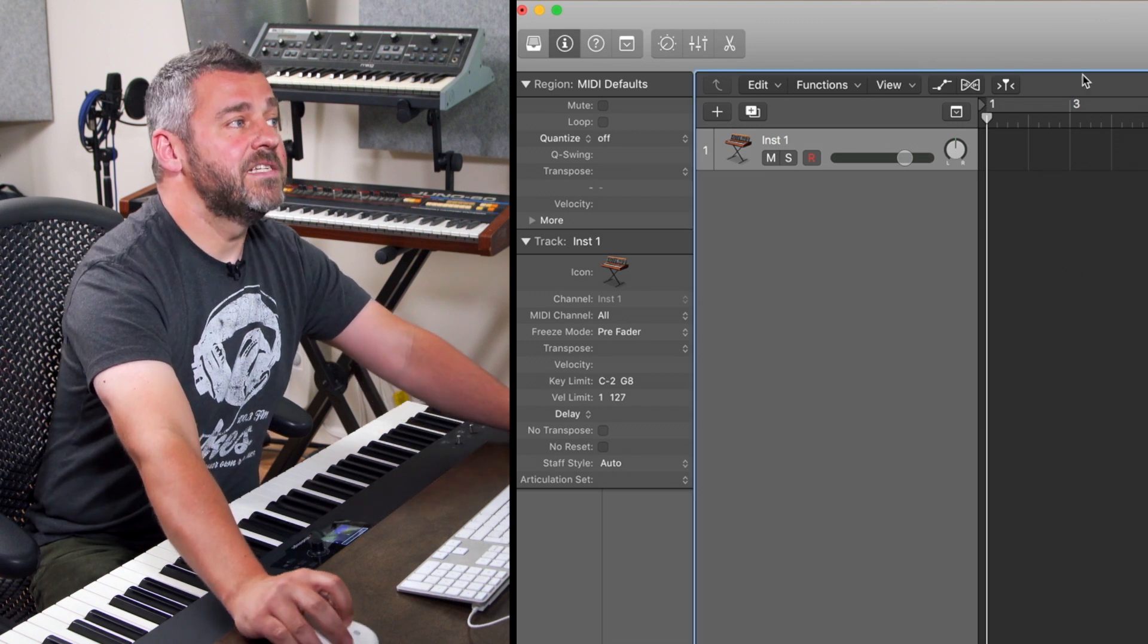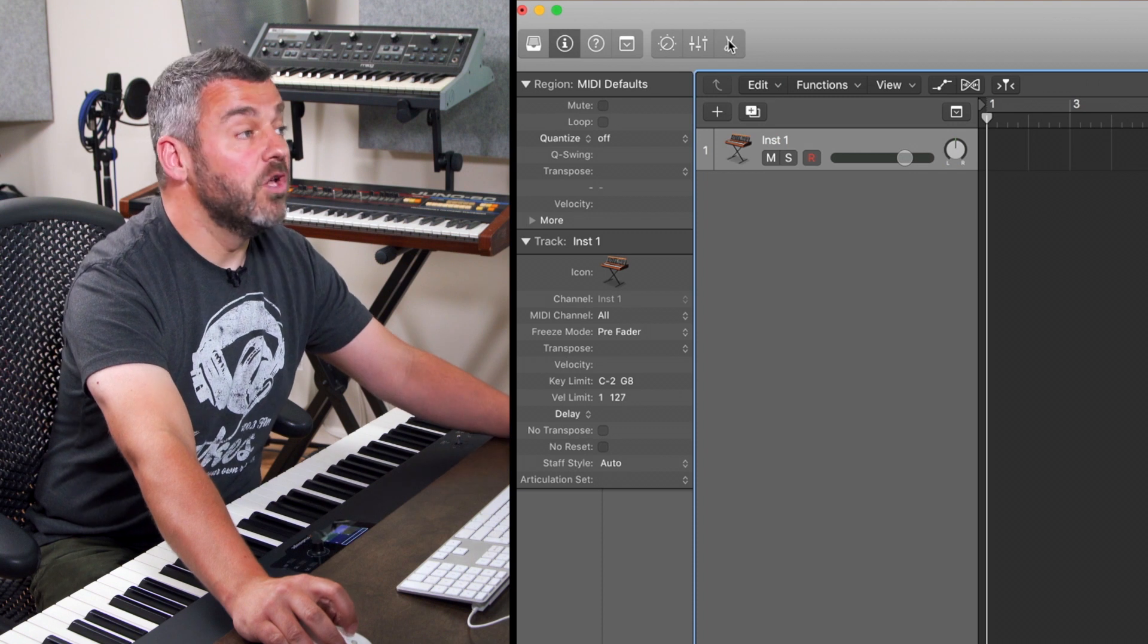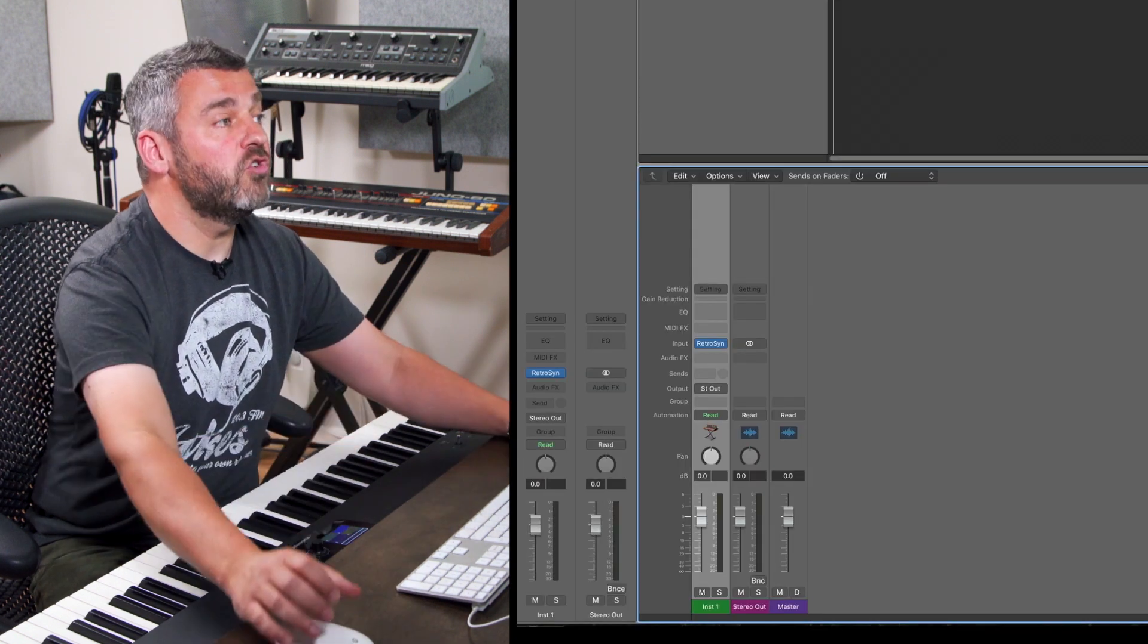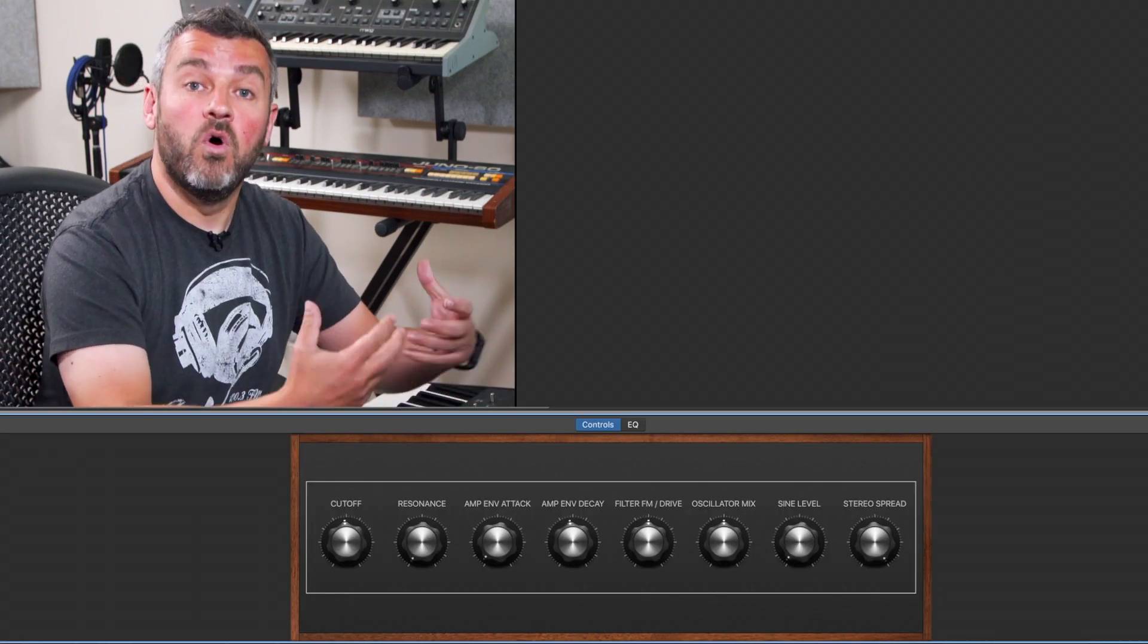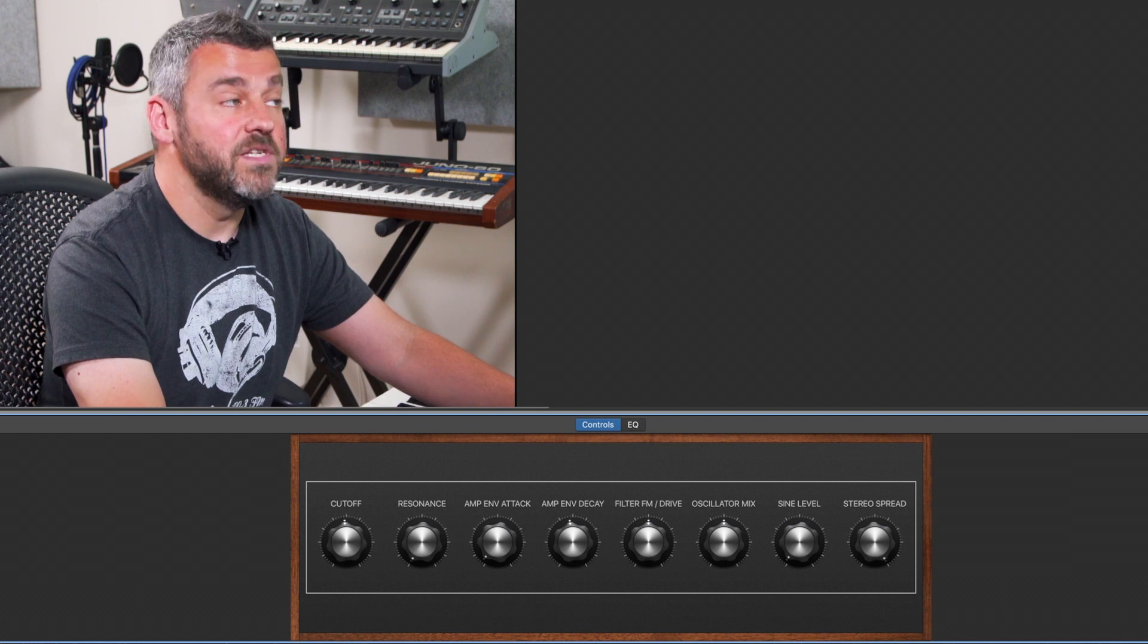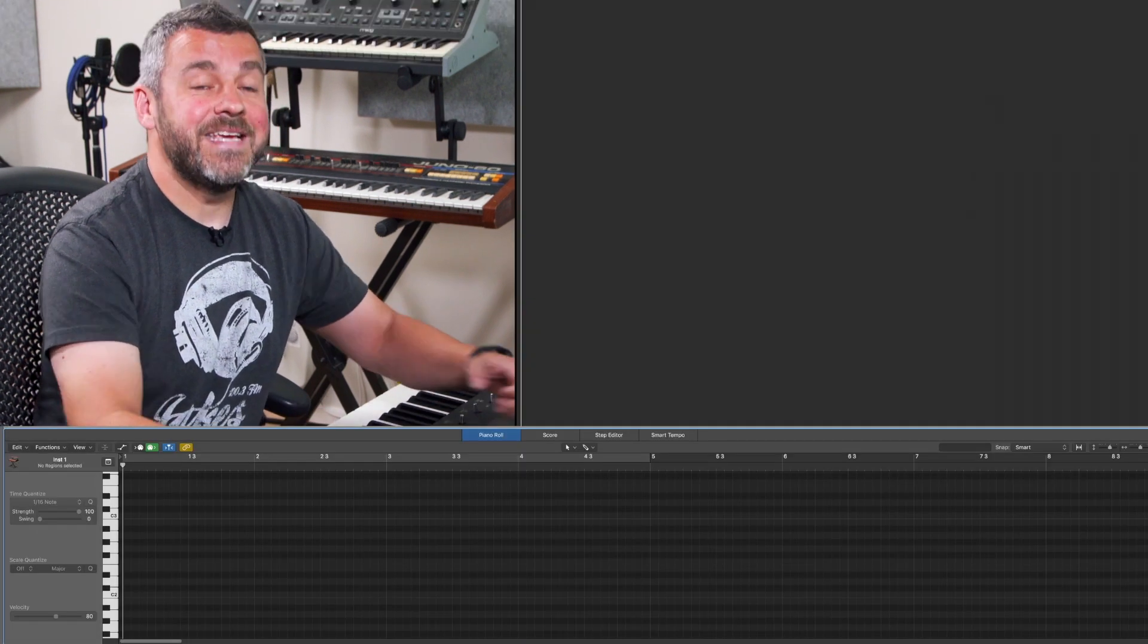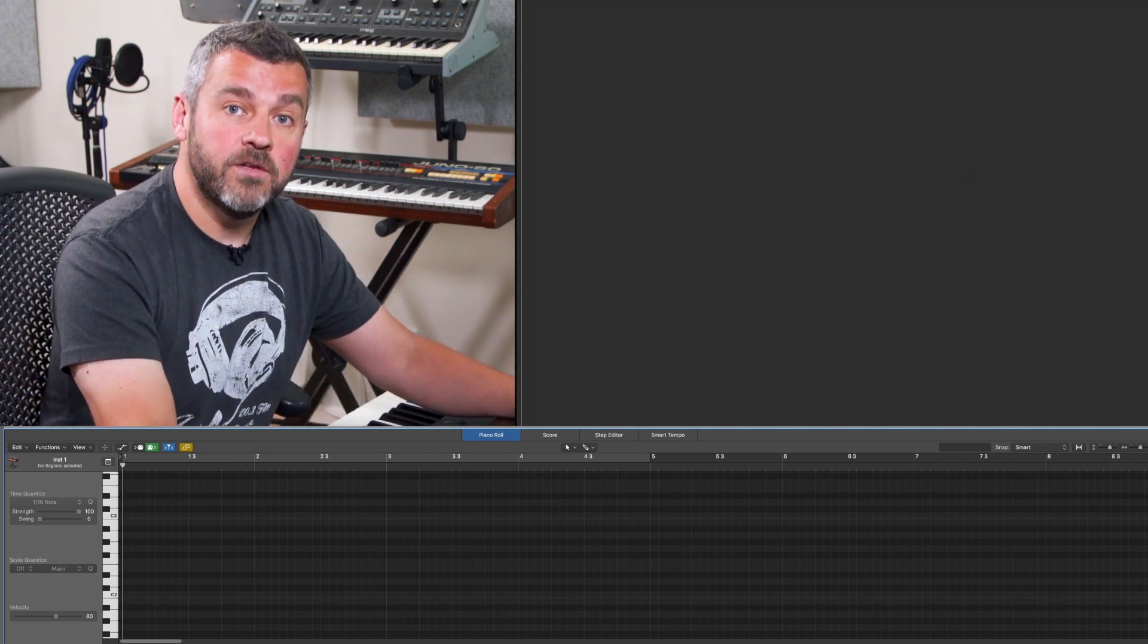Over on the left-hand side we've got more options here too including access to Logic's mixer which is here which again will expand as we add more tracks, smart controls which are a series of controllers for the currently selected instruments and again we'll see those again in due course and the edit button which will allow me to get in and get involved with the type of data that I'm working on.